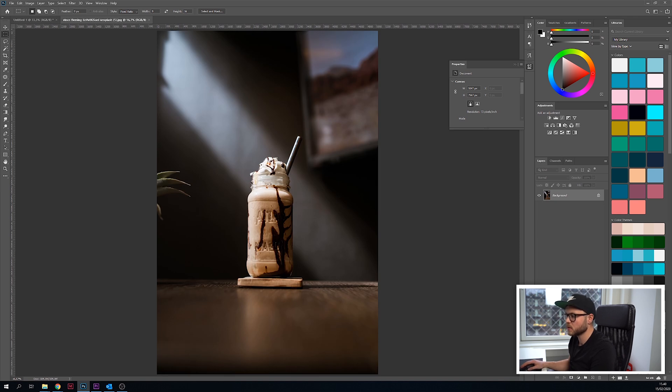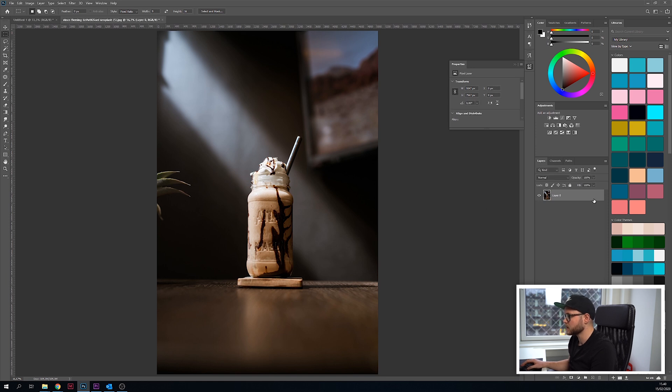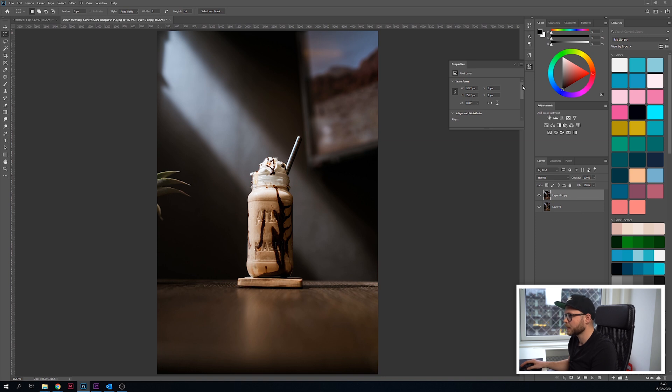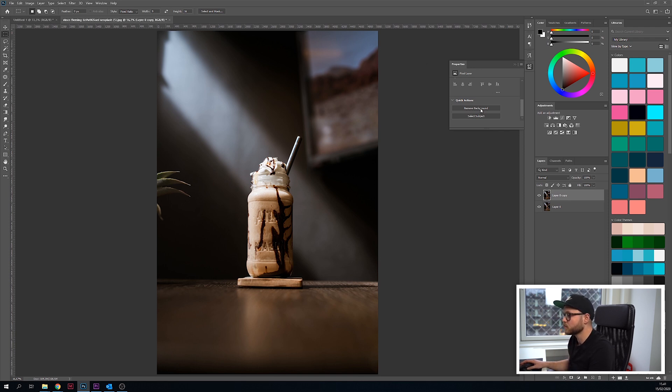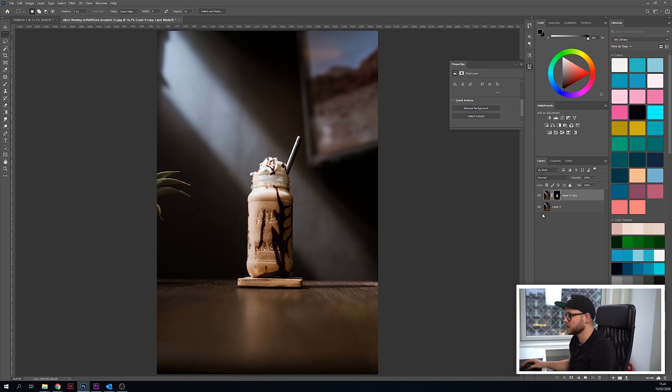First what I want to do is separate the subject, which is the milkshake, from the background. I'm going to copy the layer by holding alt or just right-click and copy the layer. If you have Photoshop 2020, there's a cool feature. If you go to properties, it says remove background. Let's see how it does with this photo - it basically calculates what's the subject and what's the background.